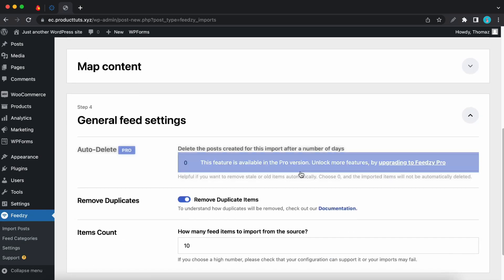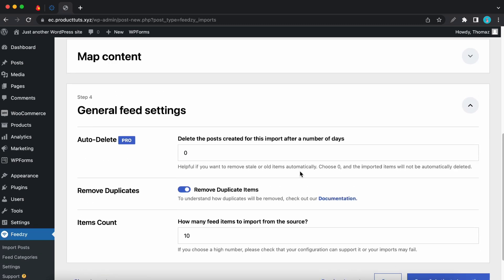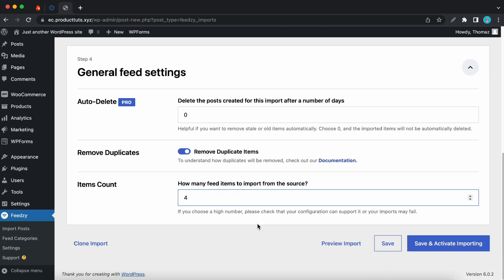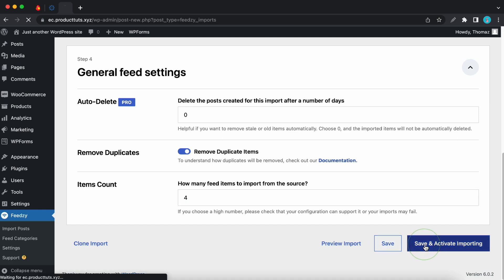The final section is general feed settings. We have auto delete, which is a pro feature, remove duplicates, and we can also configure the items count. So how many feed items should we import from the source? Right now that number is 10, but we can change this to about 4. Okay, so that's good. Now if we scroll down, we can either preview our import, we can just save it, or we can save and activate importing. So I'll click on this one.